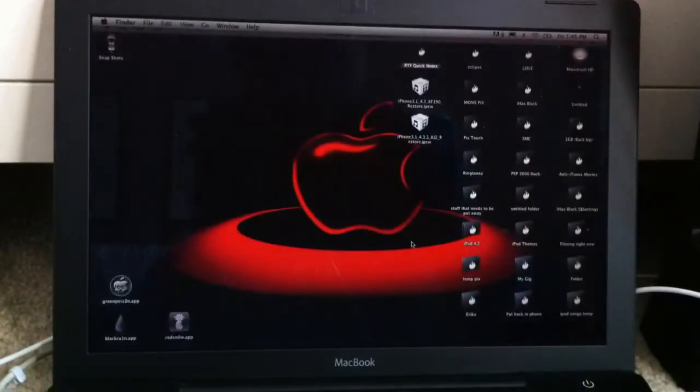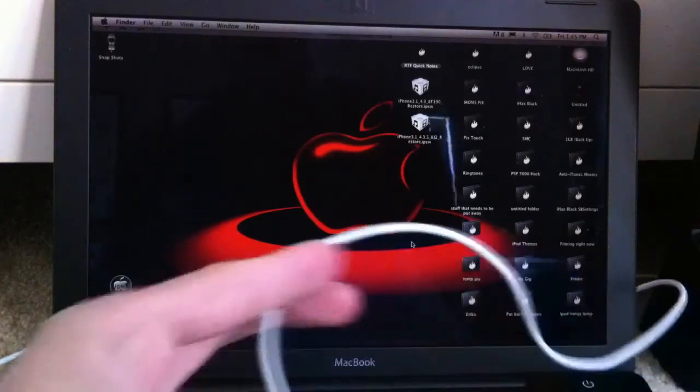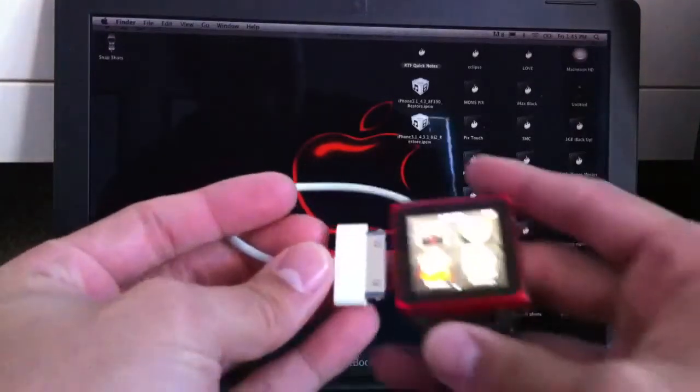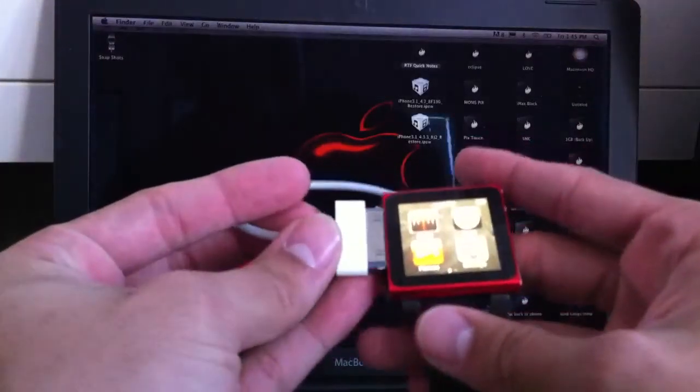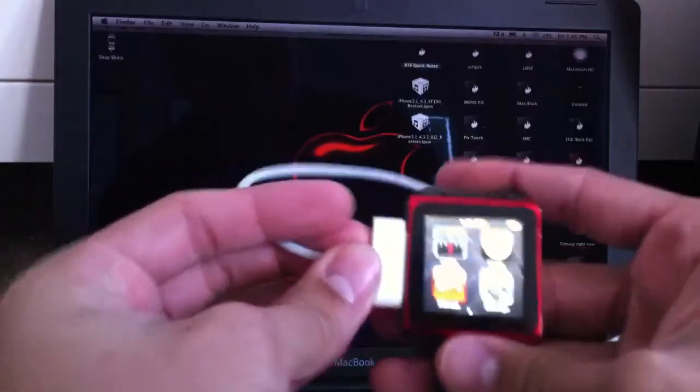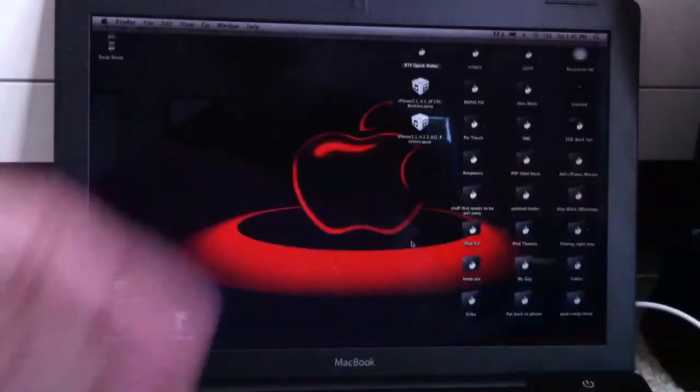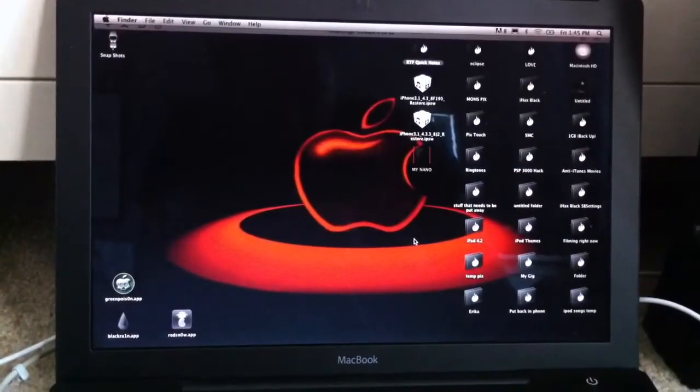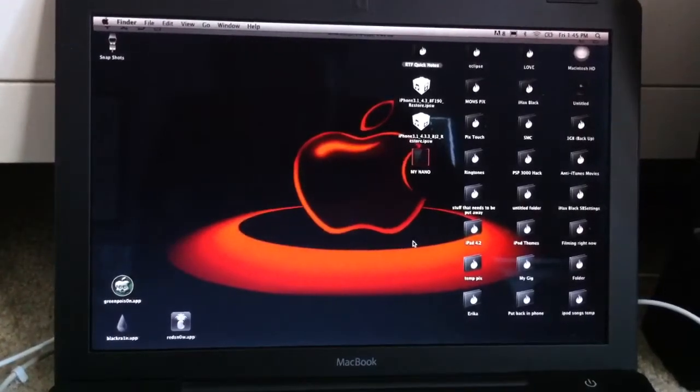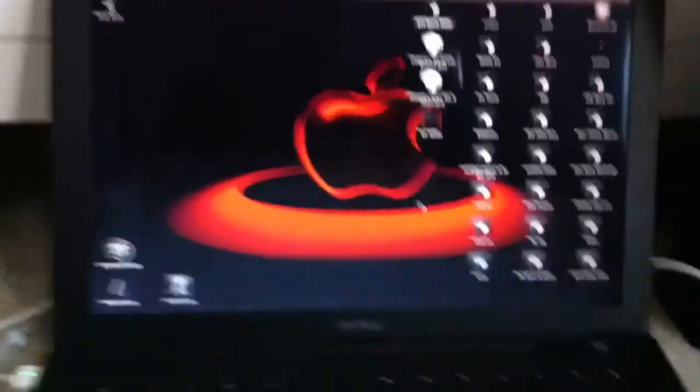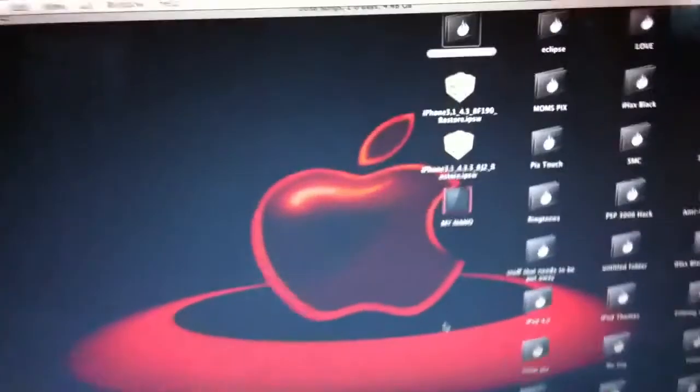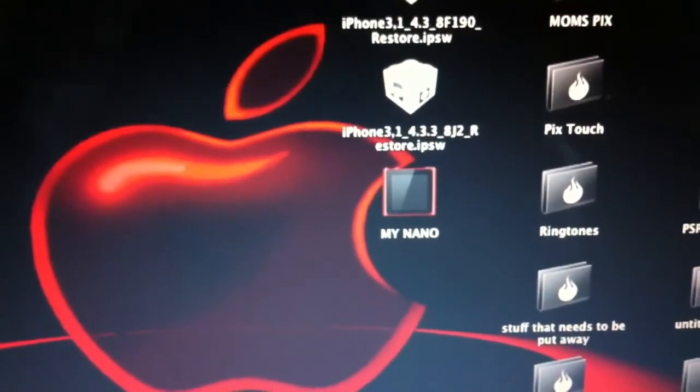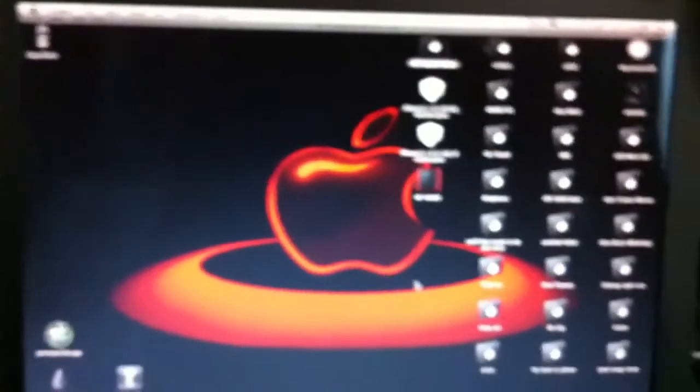There's my computer. And then I've already got it plugged into the USB, so I'll just go ahead and connect it through here. And then in a little bit it should pop up. There it is. Let's see if I can get you a closer shot. There it is. My Nano. So go ahead and go into there.